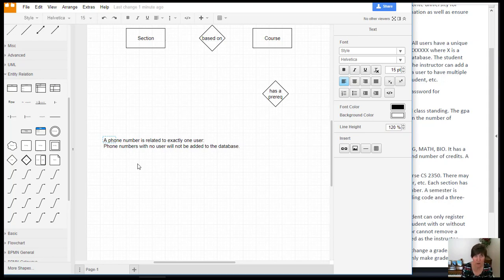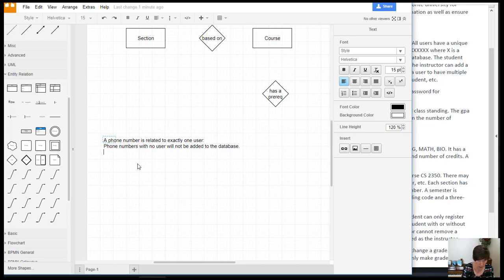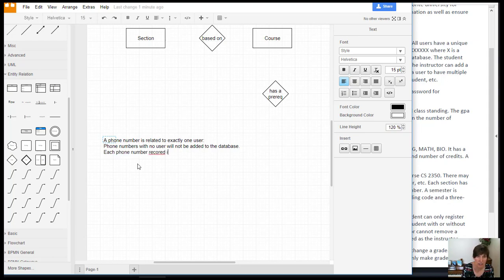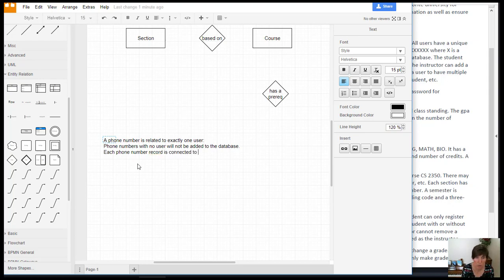And then how did we not get the many end? And so we want to say that each phone number record is connected to one user.